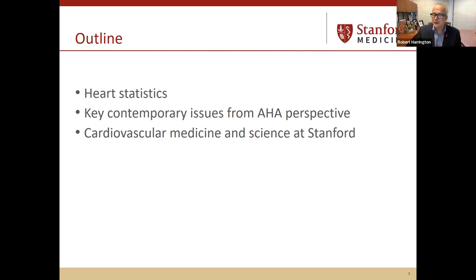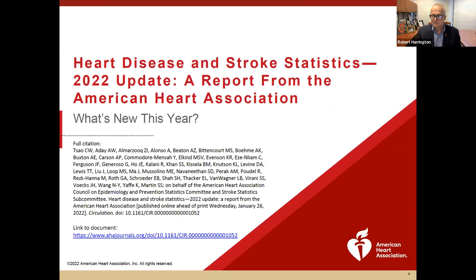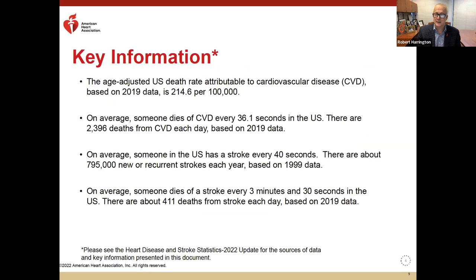I'll close by sharing some of the exciting new advances going on here at Stanford, particularly highlighting work of our more junior faculty. Every year the Heart Association puts out a report called the Heart Disease and Stroke Statistics — this is the 2022 version that just came out. If you're interested, just Google 'Heart Disease and Stroke Statistics 2022 update.' You can get slides, PDFs, if you really want to do a deeper dive into the state of cardiovascular disease and stroke in the United States.